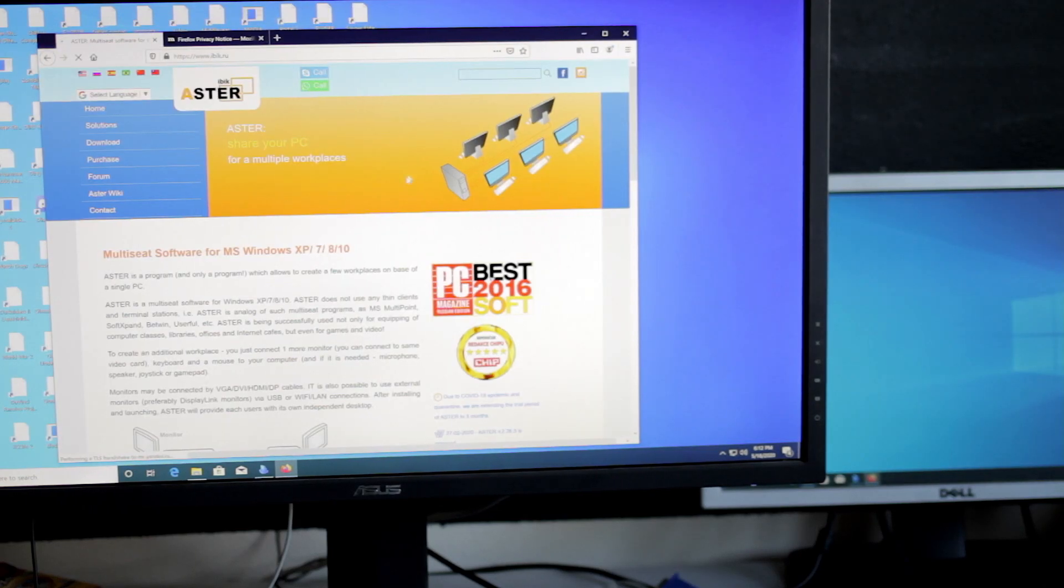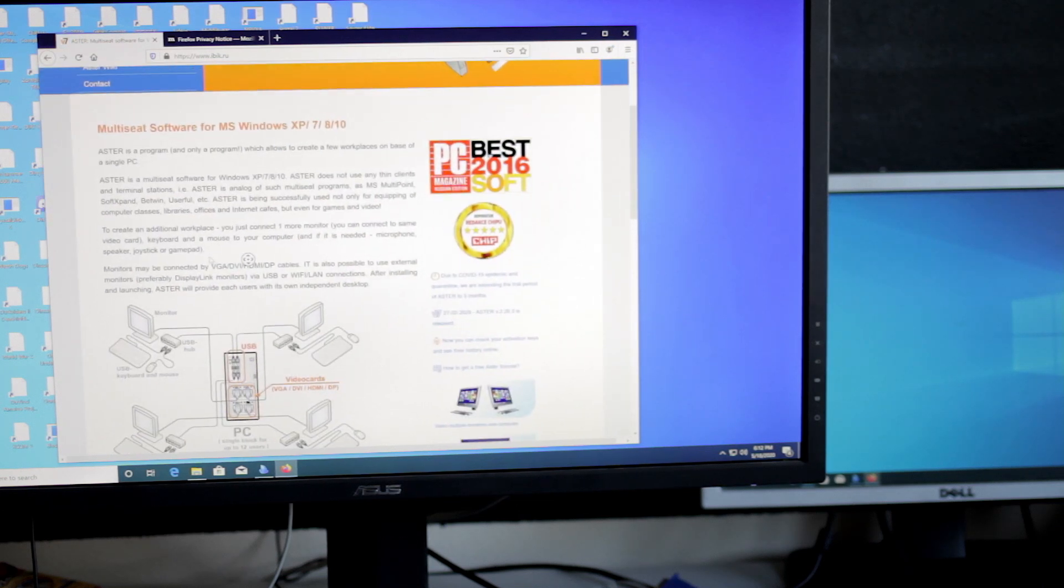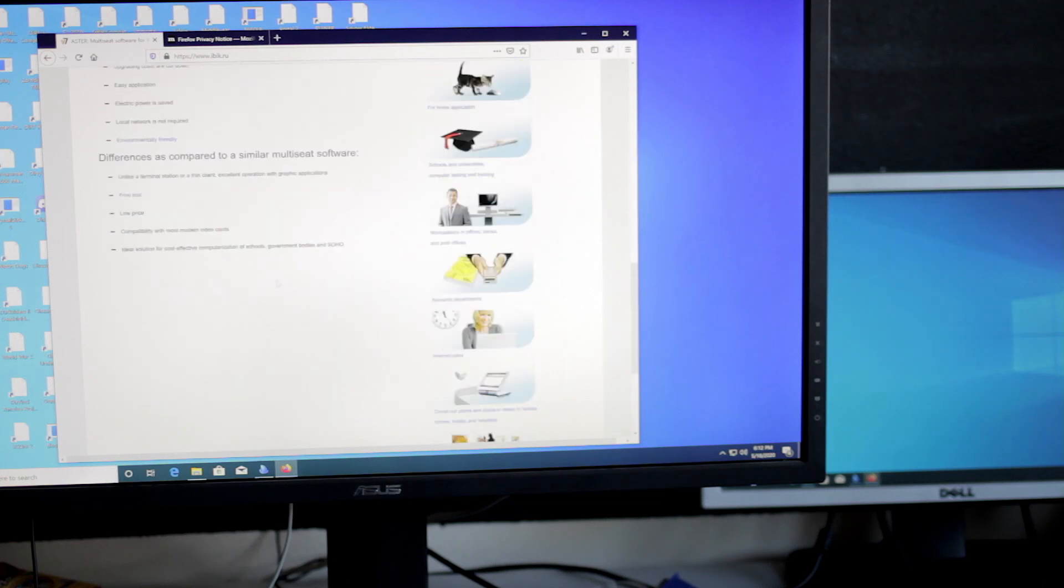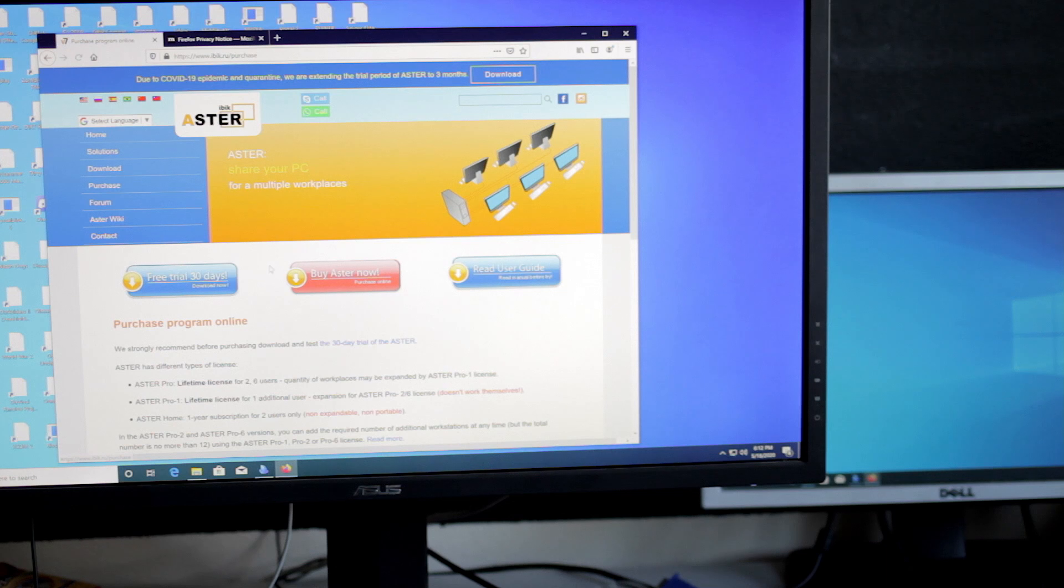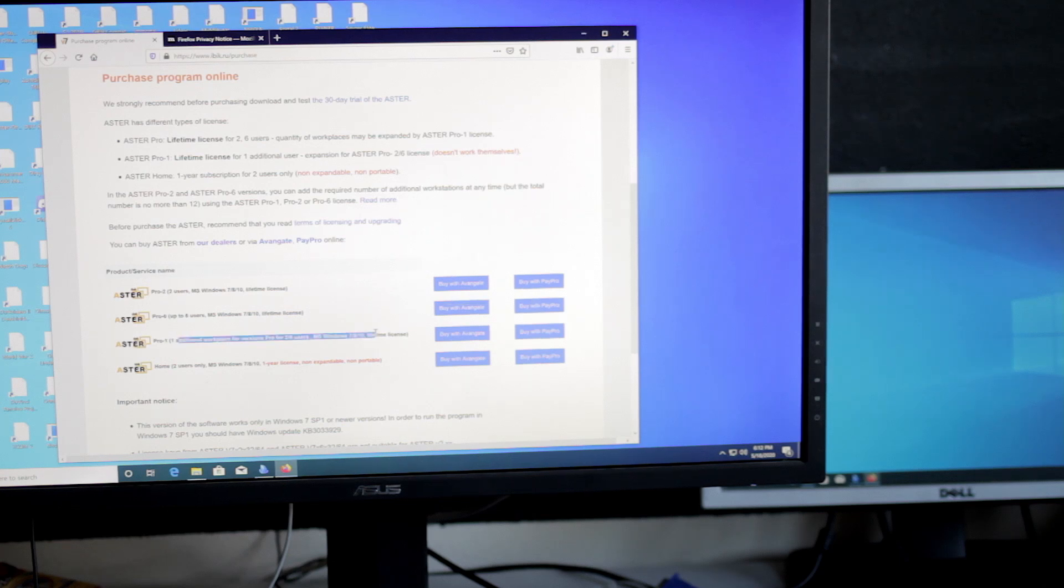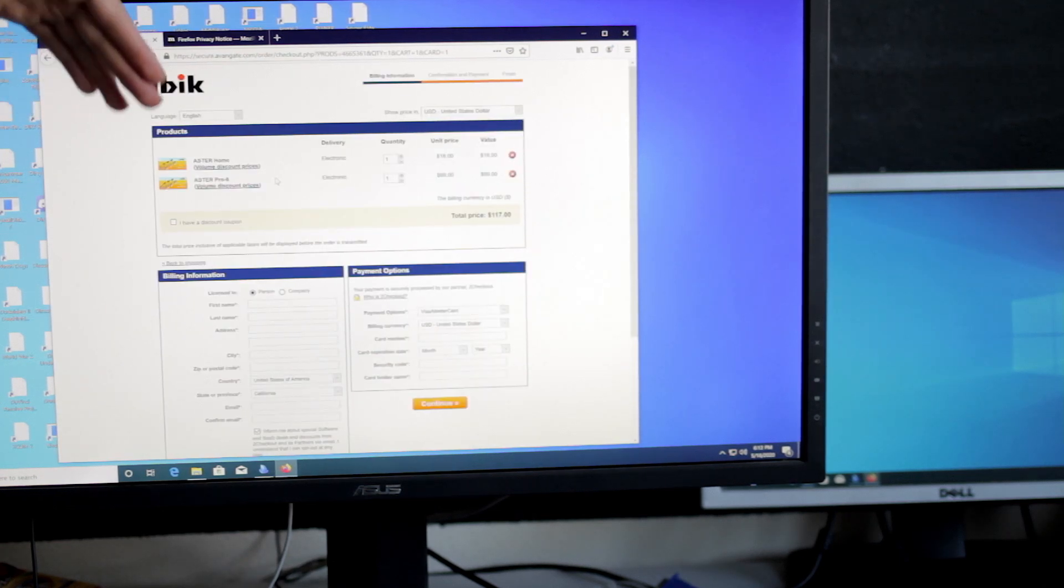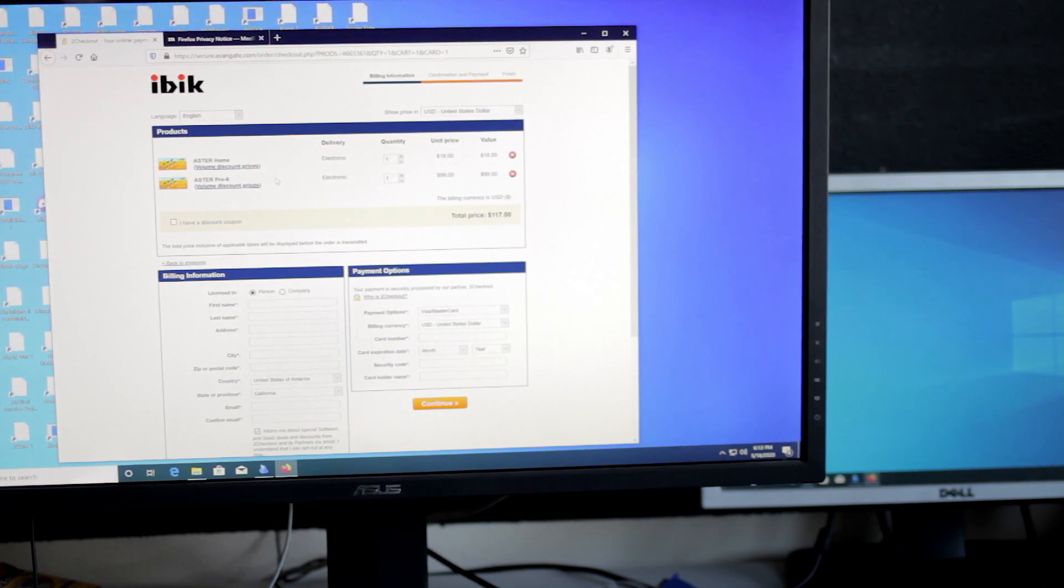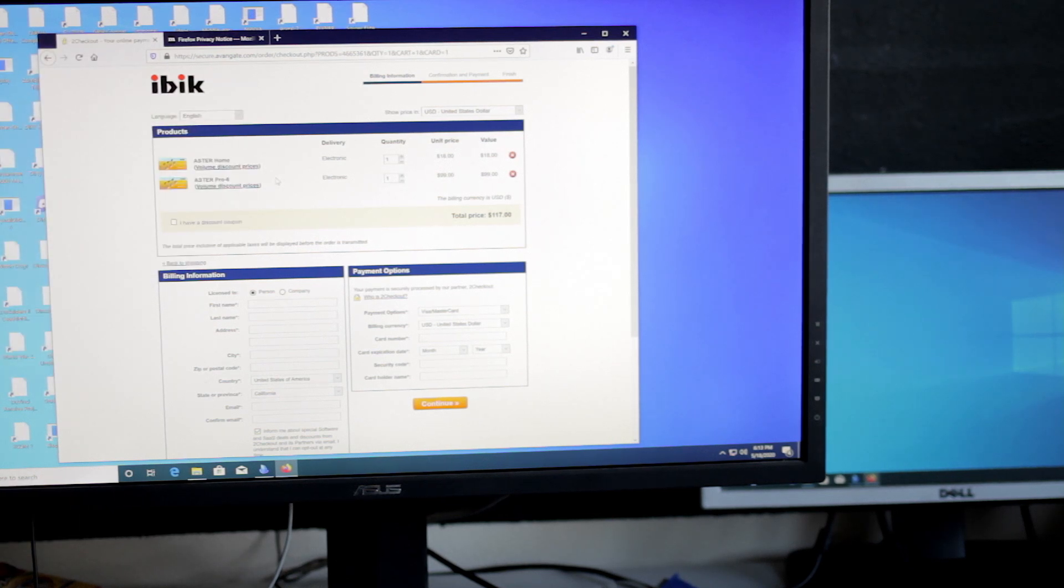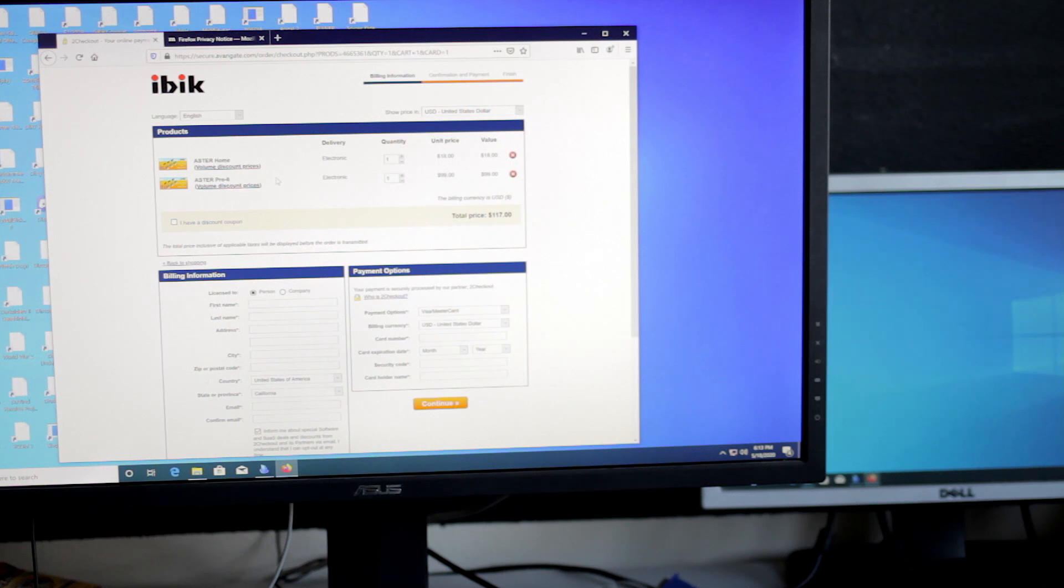Now I'm taking a look at the website for the software. So it is not free software, but they do have a free trial you can use. They show different setups. Looking at pricing, we can see there's a couple different licenses available for a 2 user, a 6 user, and you can buy additional users up to 12. A 2 user home license, which I believe only lasts for one year according to their website, is $18, whereas a 6 user is $100. So it's definitely not free software, but compared to the price of another computer, it is cheaper. It could easily turn into a cheaper solution, especially if you're in a situation where you have a lot of users who don't need a lot of resources.